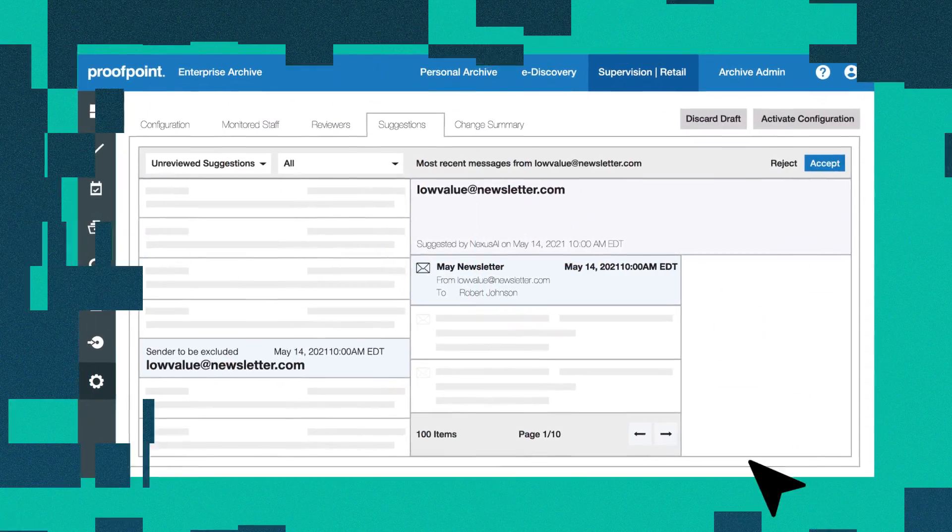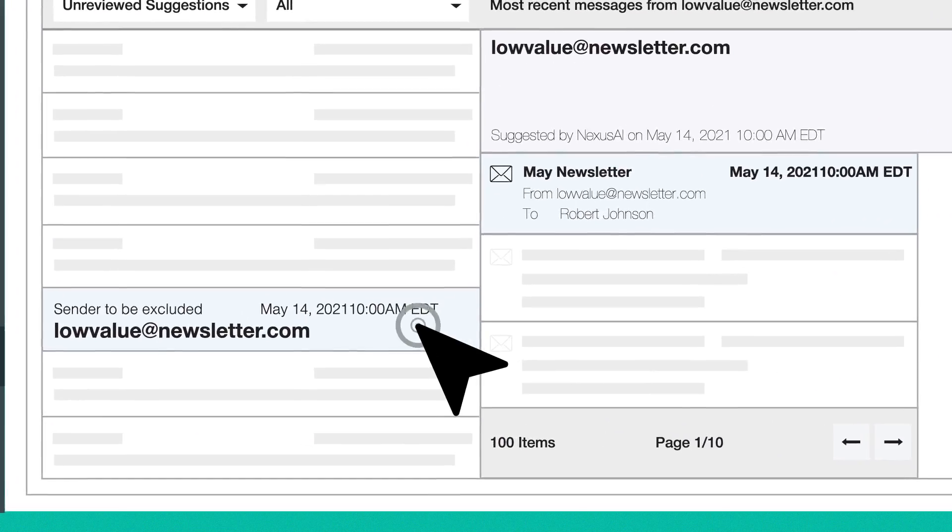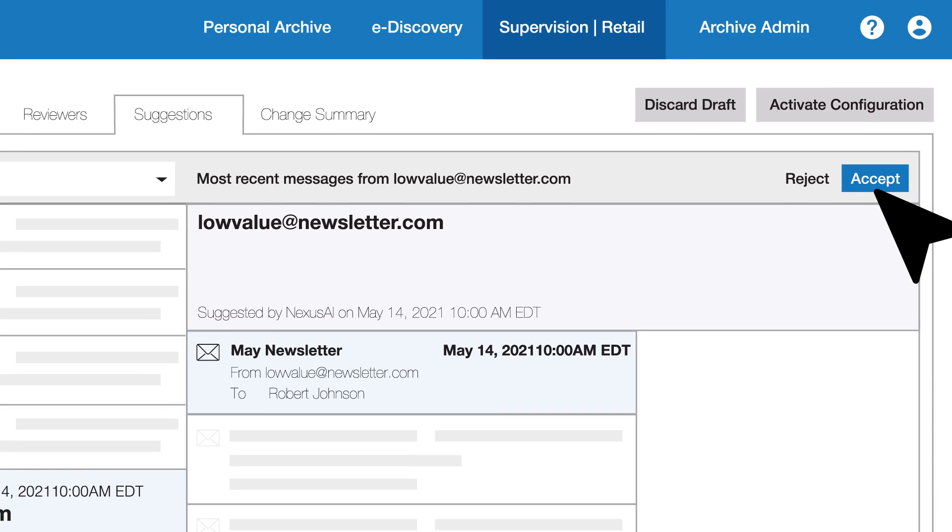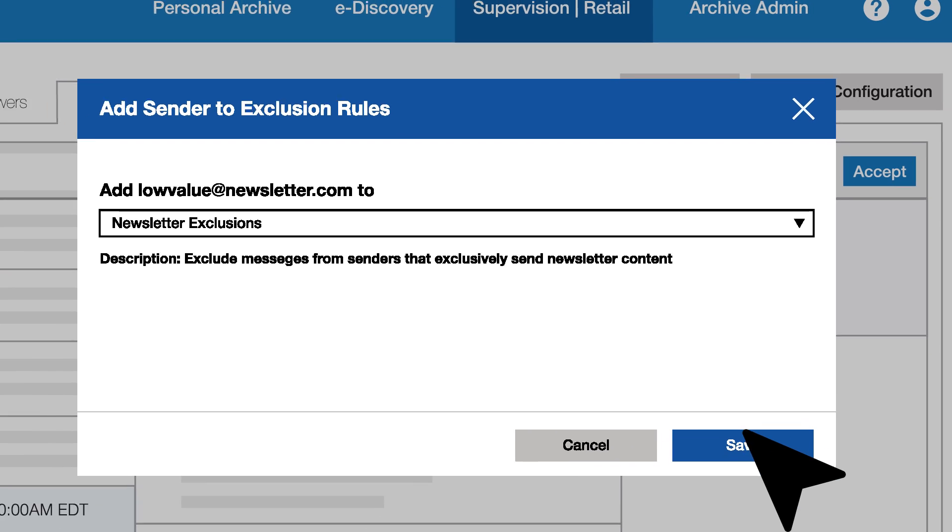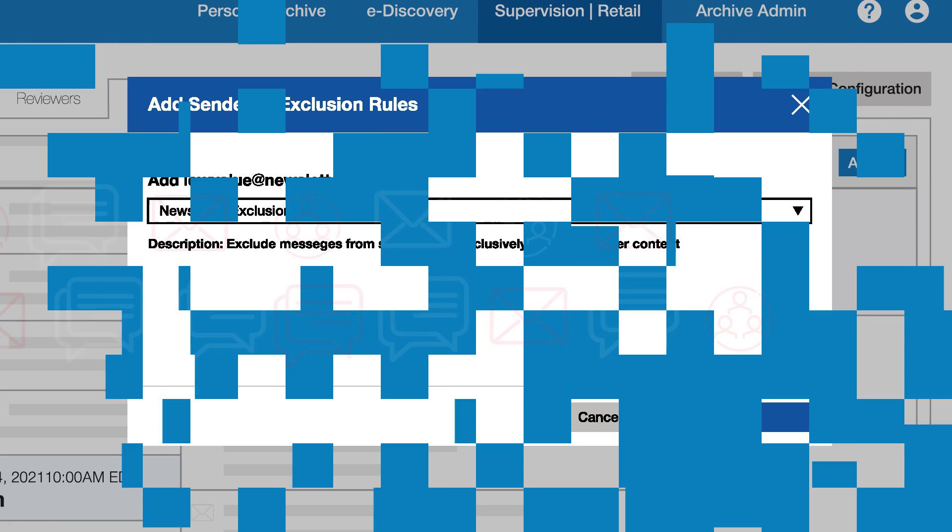You can automatically detect new disclaimers and senders of low-risk content, allowing you to efficiently refine your supervision policies and prevent false positives in future reviews.